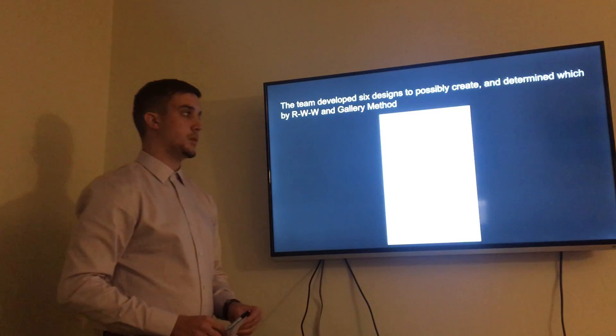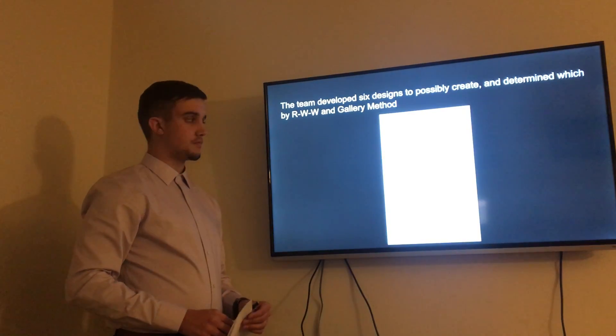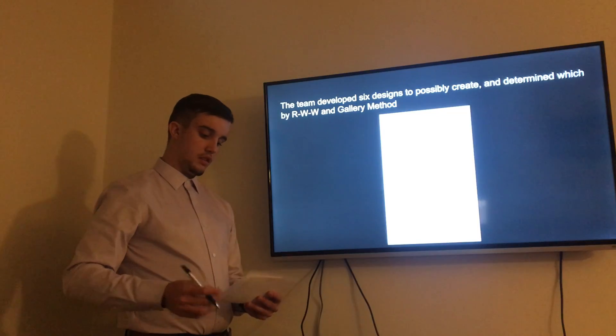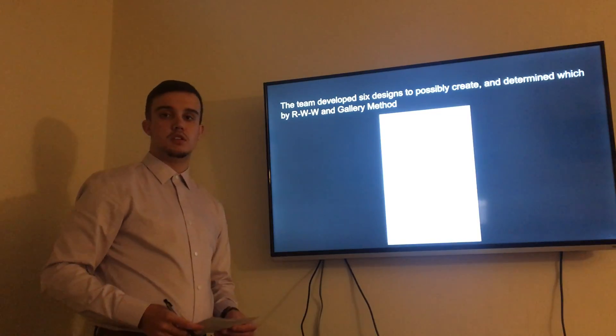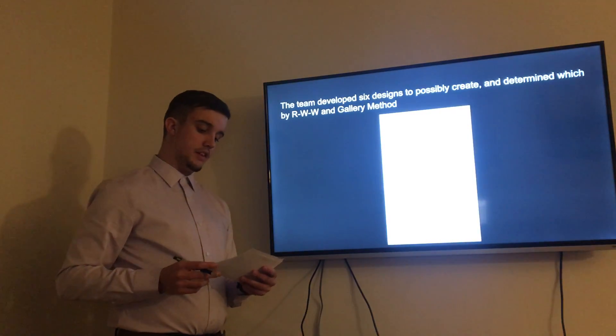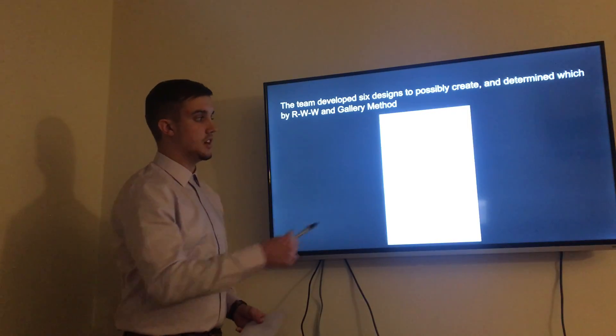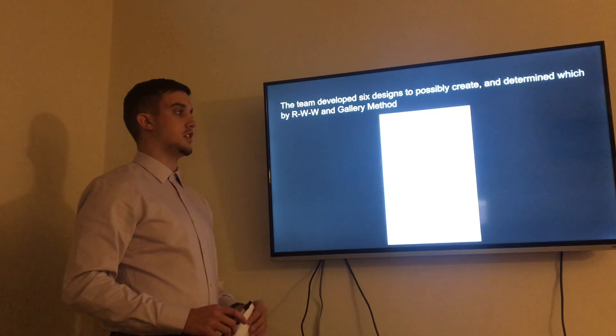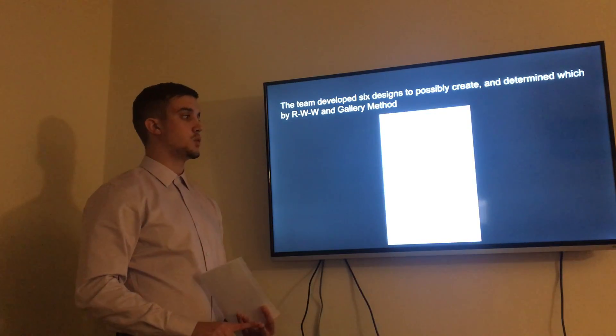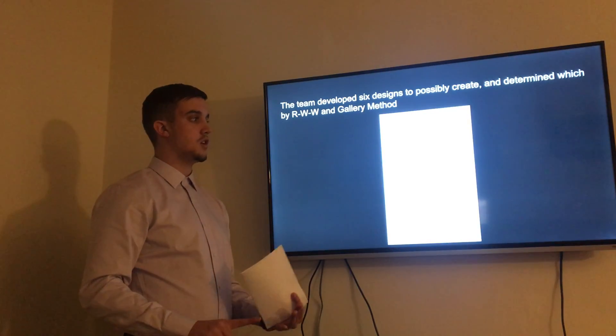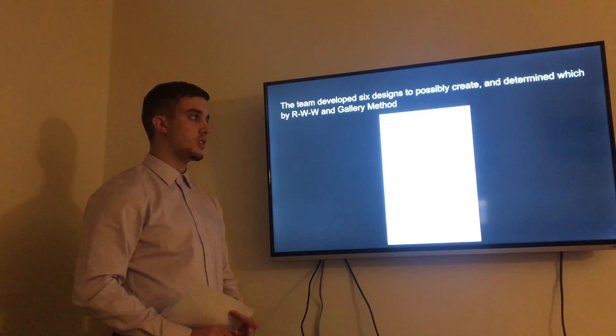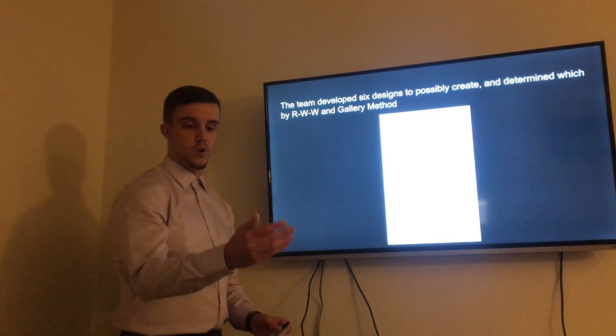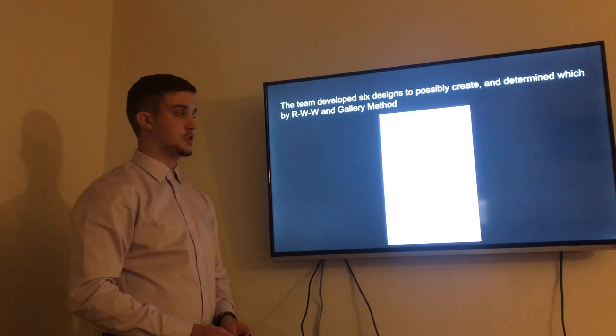These are the six designs that we came up with based upon three different aspects. We thought of variations in user input, way of energy, and the method of dispensing. Each of these designs is a combination of these. For user input we thought that there could either be buttons, a switch, a dimmer switch, or a motion sensor.